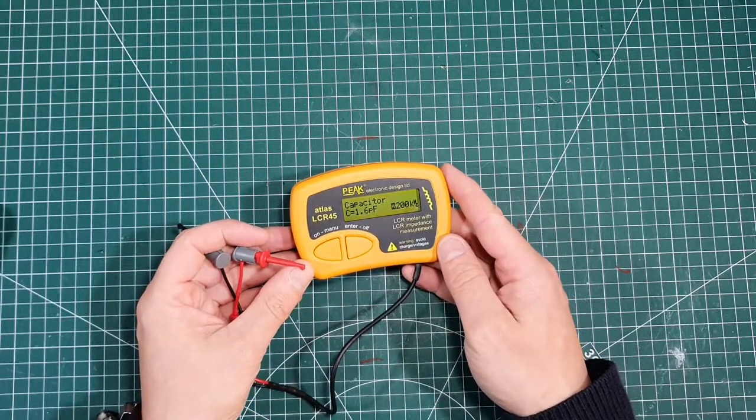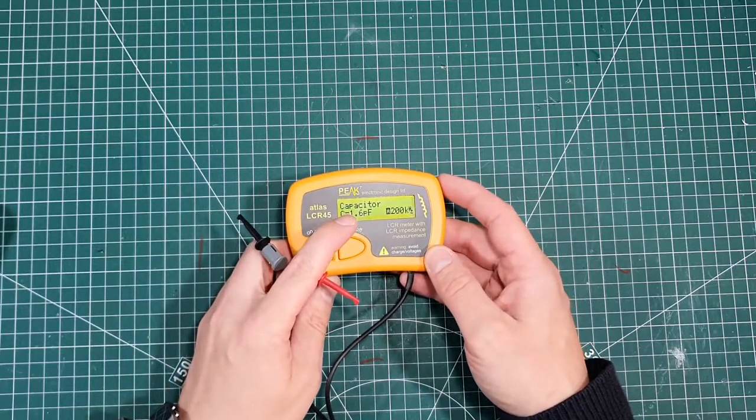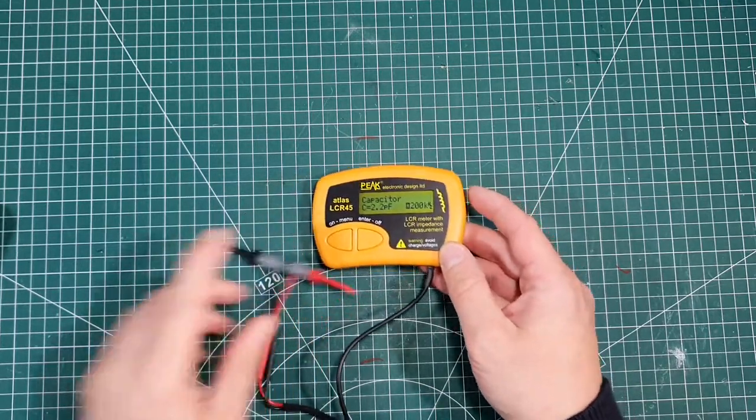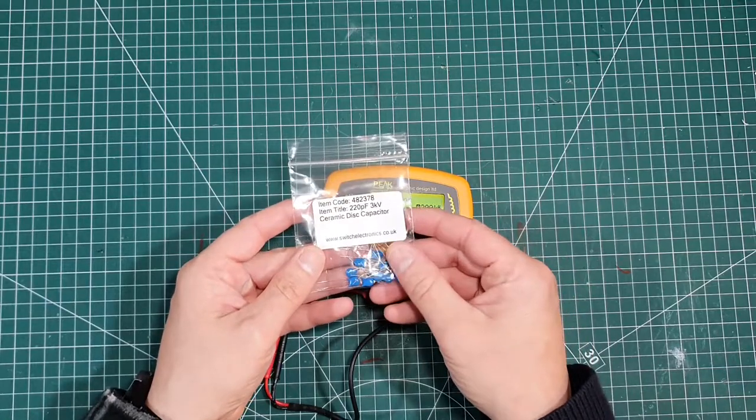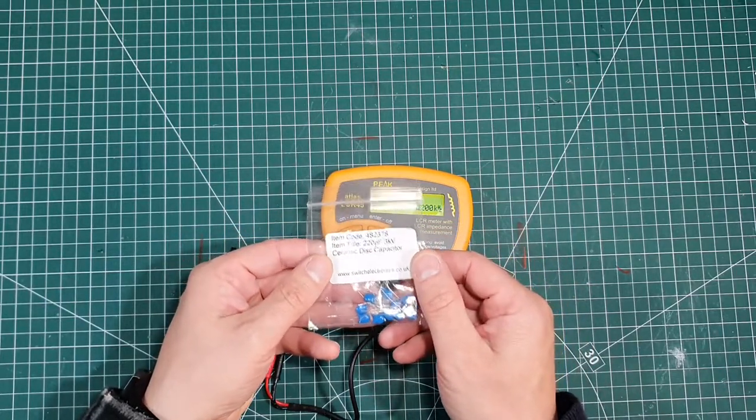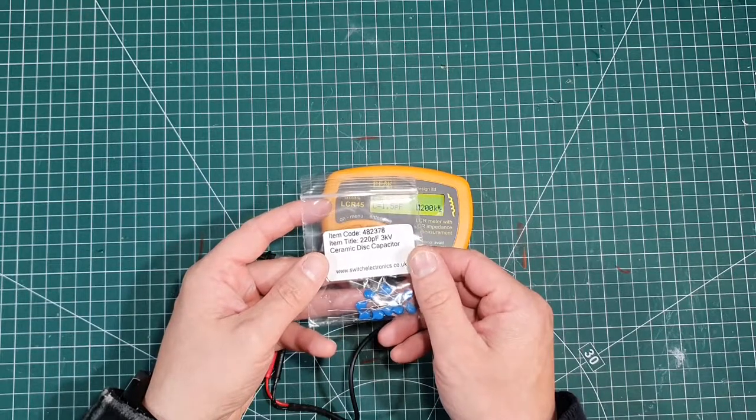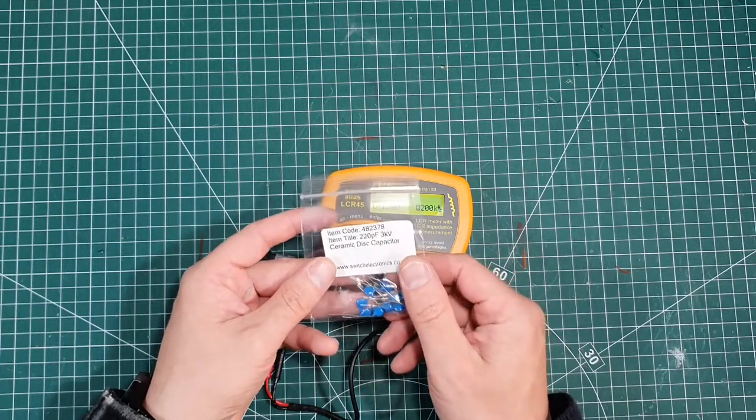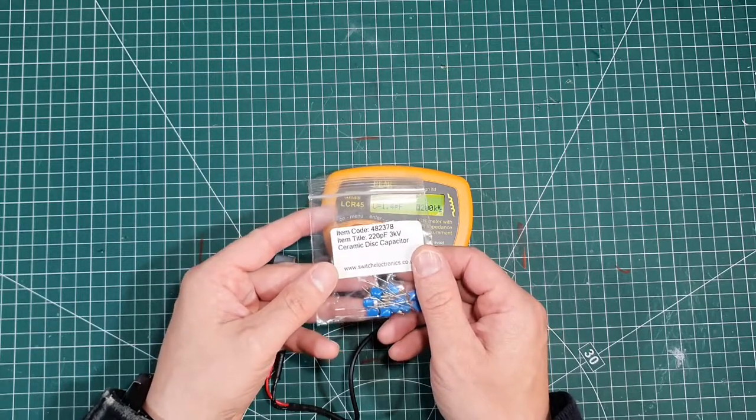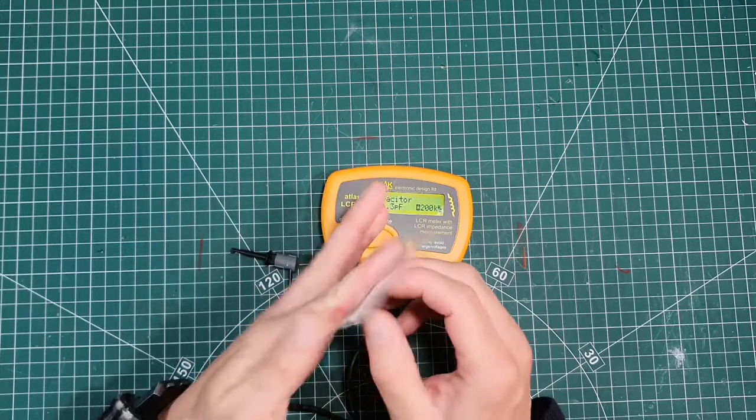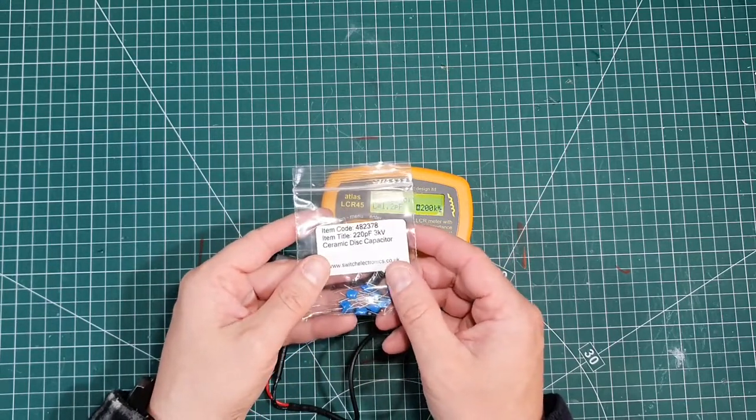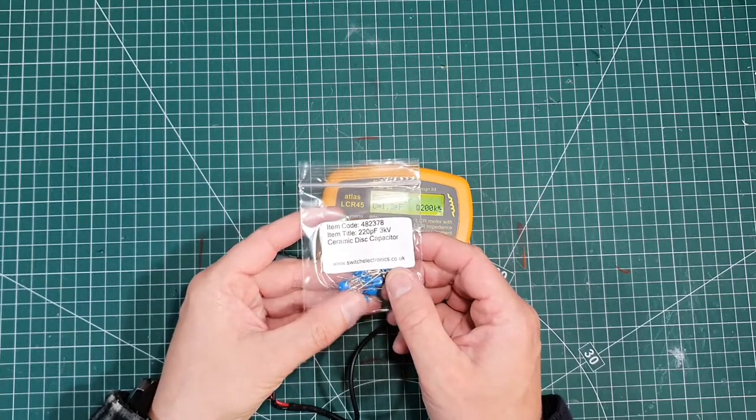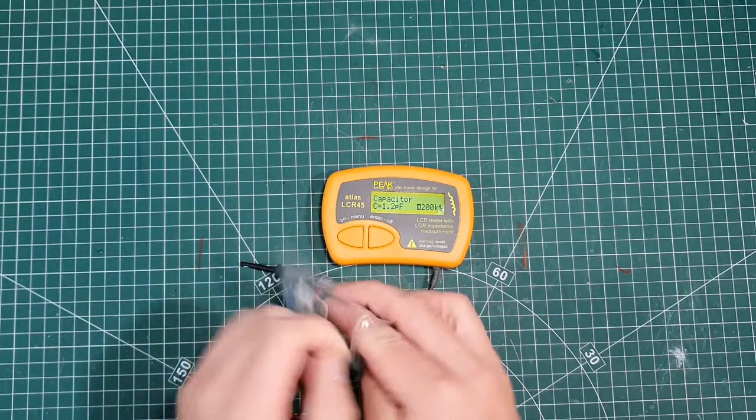So before we actually show you my intended design, let's actually take a couple of measurements. So we'll turn it on first. So it turns on and it's actually already automatic on the capacitor. So we're just going to leave it there. I've actually got some capacitors here. These are 220 puff capacitors. I bought these for an NFED half wave antenna project.